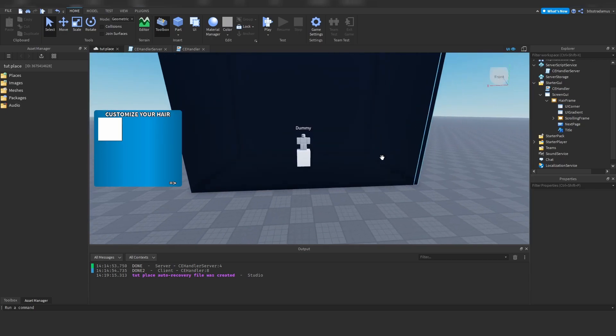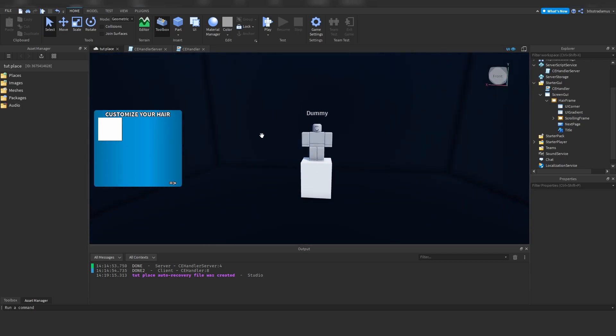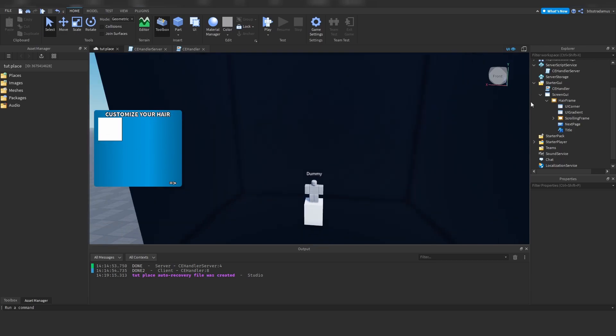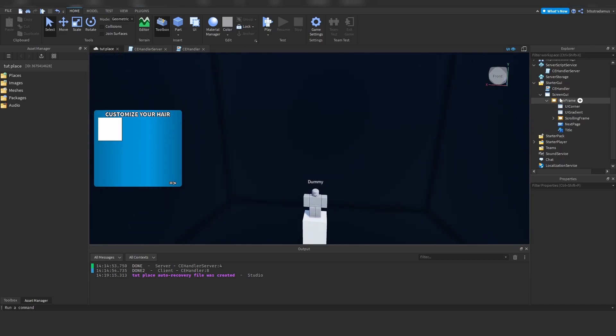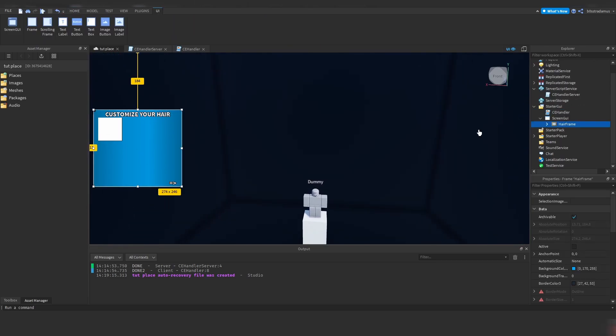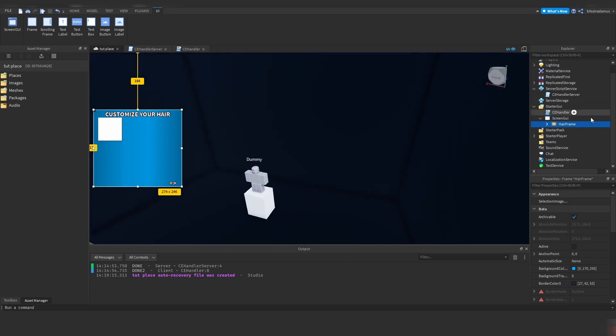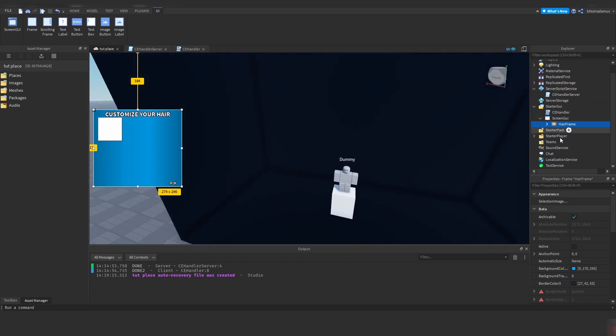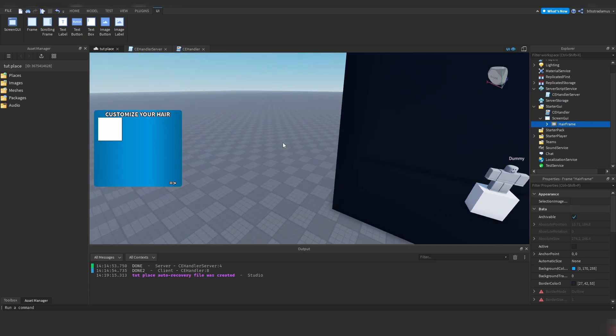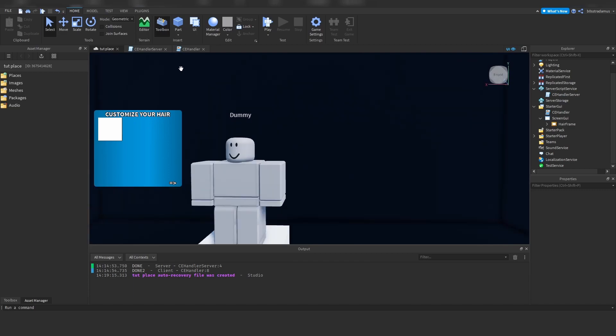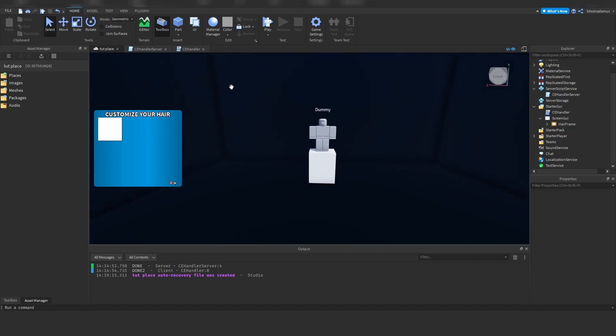Alright, so while creating this whole thing, I've decided to just only create this one frame right here, the hair frame. When we start off with different elements, I'm just going to duplicate this and edit it that it fits to the next element, but for now, we are only going to work on the hair right here.